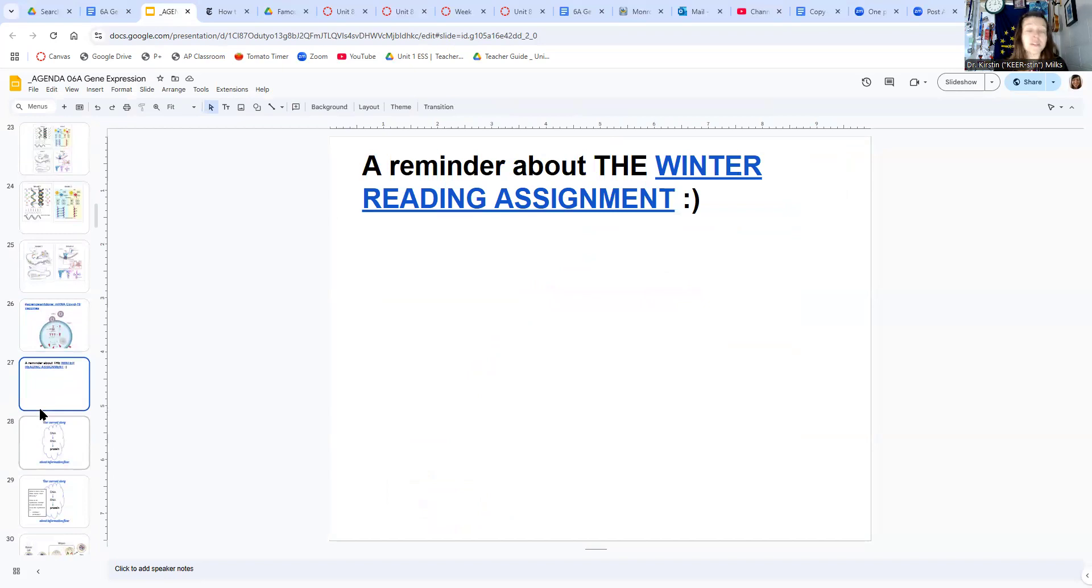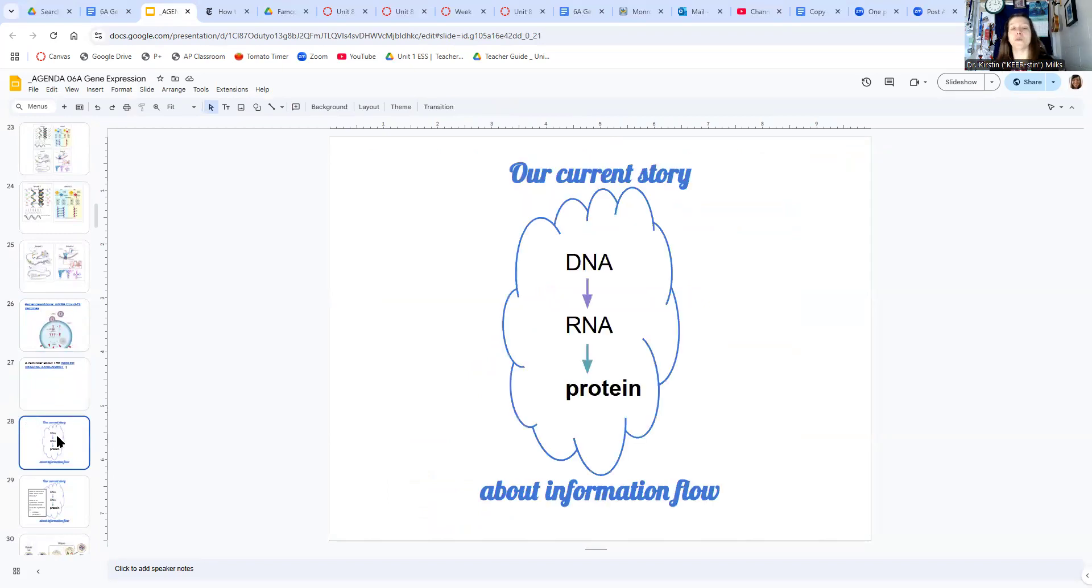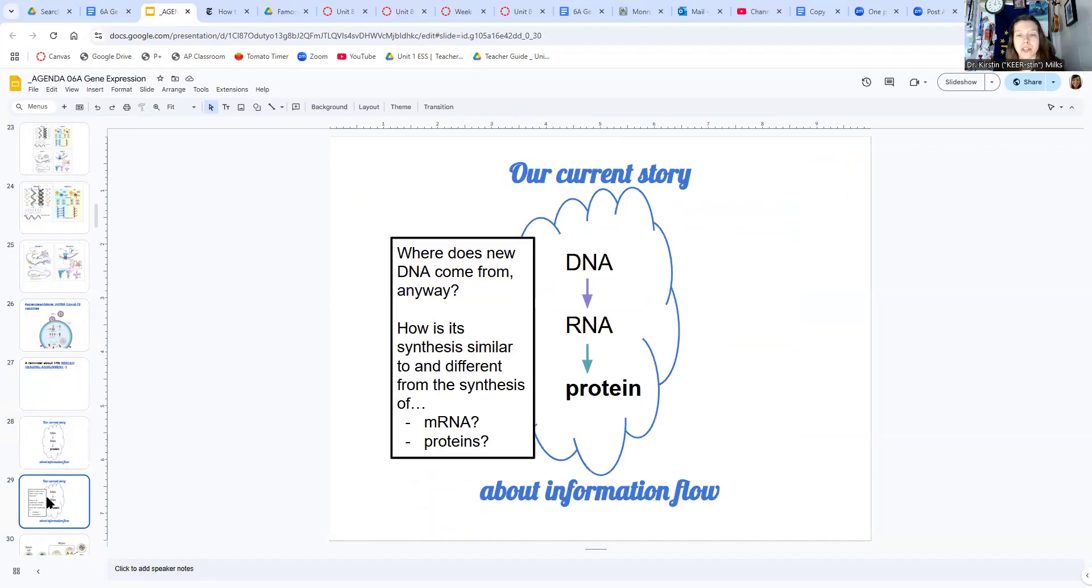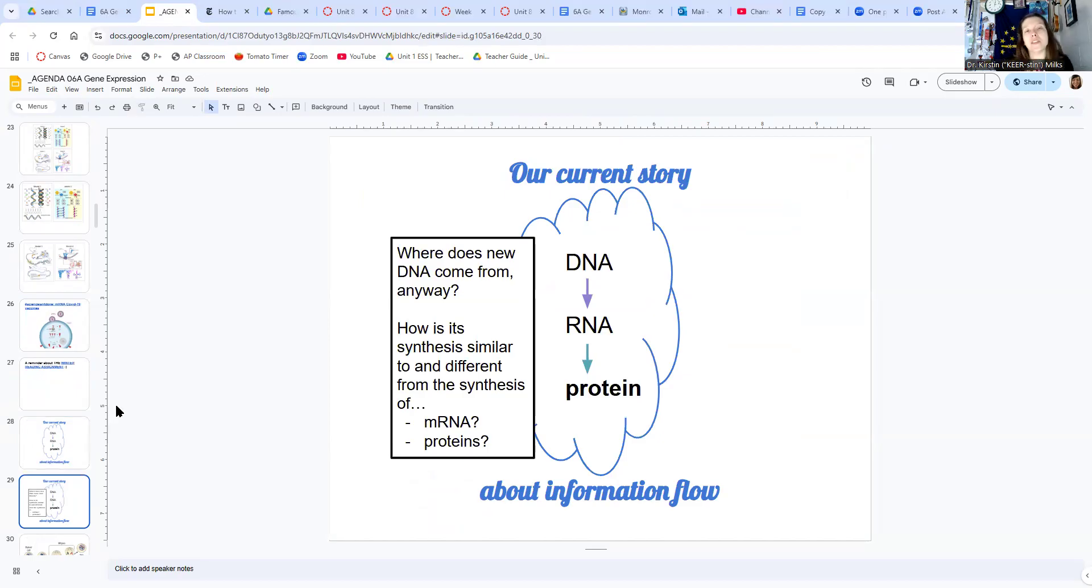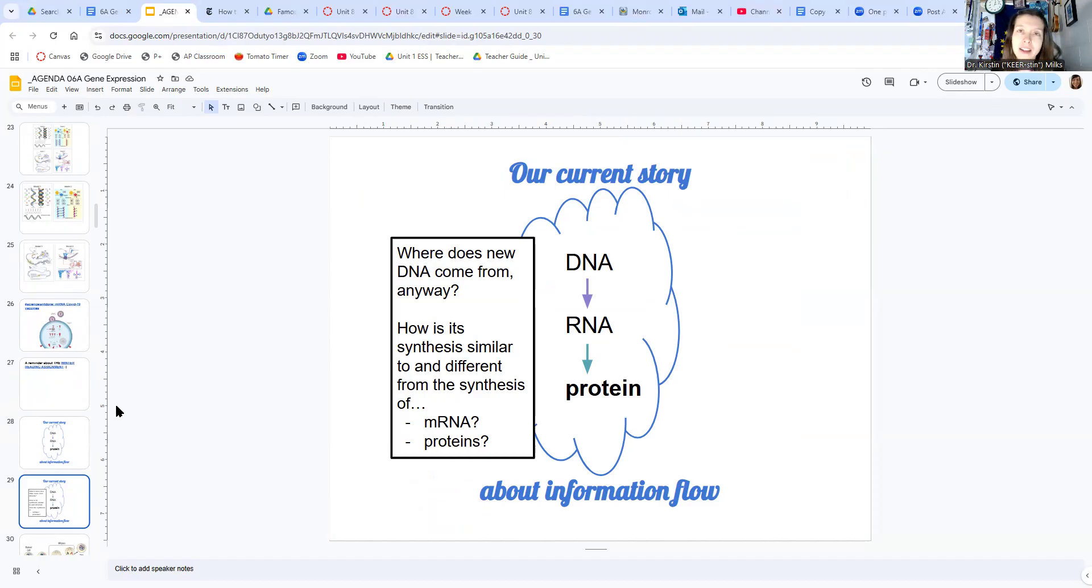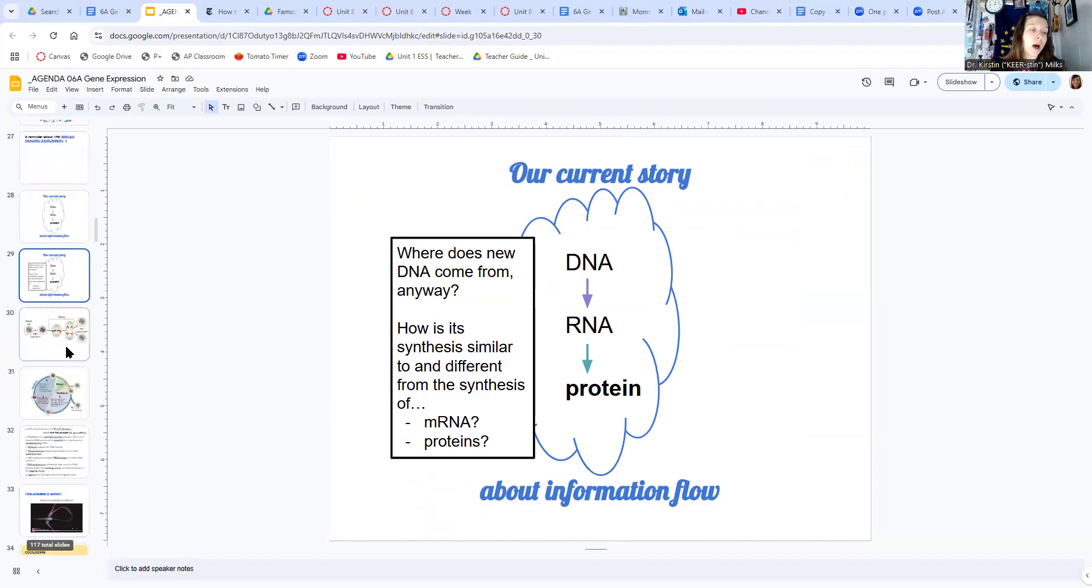So it looks like I have a reminder for you about the winter reading assignment in here too. You've been reminded. All right, so our current story is this idea about DNA to RNA to protein, right? And so we're back at DNA thinking about where new DNA comes from, and we need to know about this process. So as you're learning about other processes that involve getting information out of nucleotides, you see how they're similar and different.